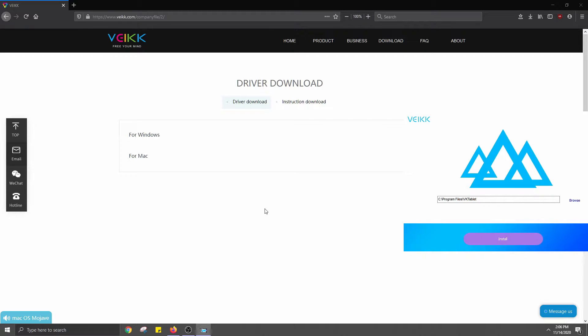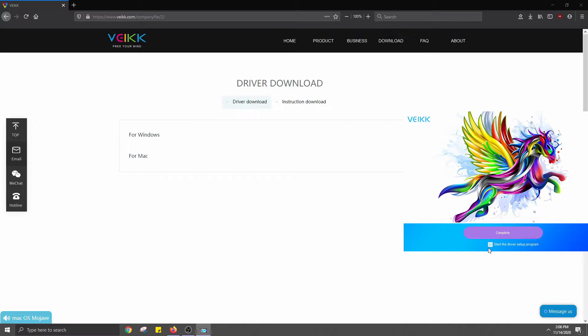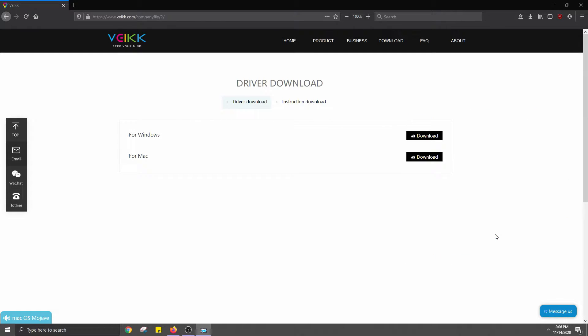For me, this was a pretty quick process, but it could take a while. On the same page as the driver, you can install the instruction manual if you need it.